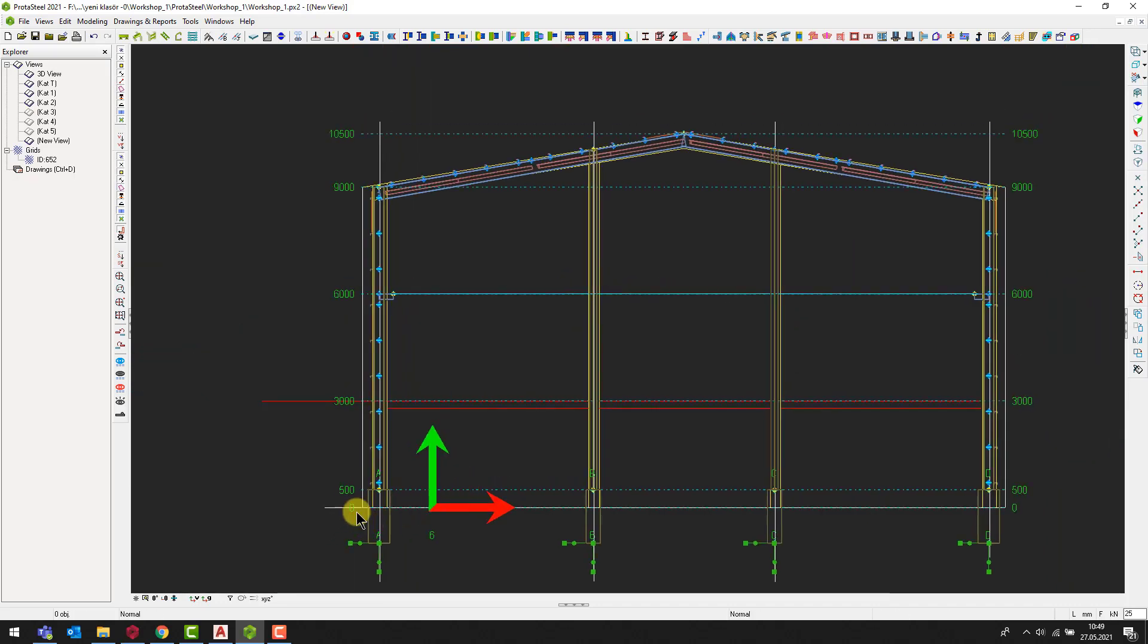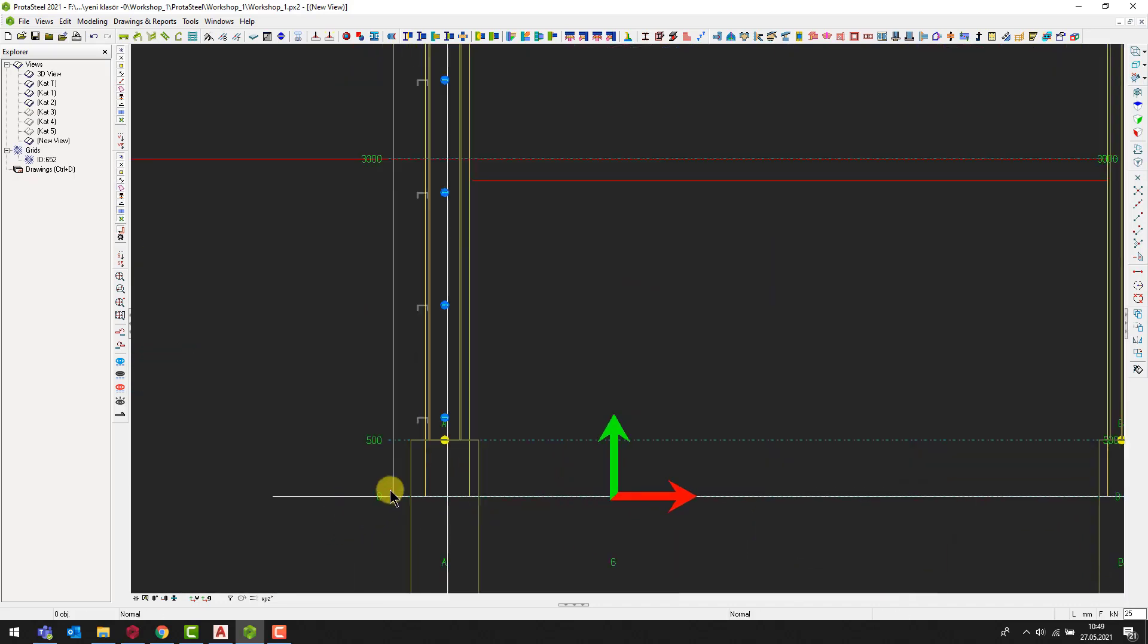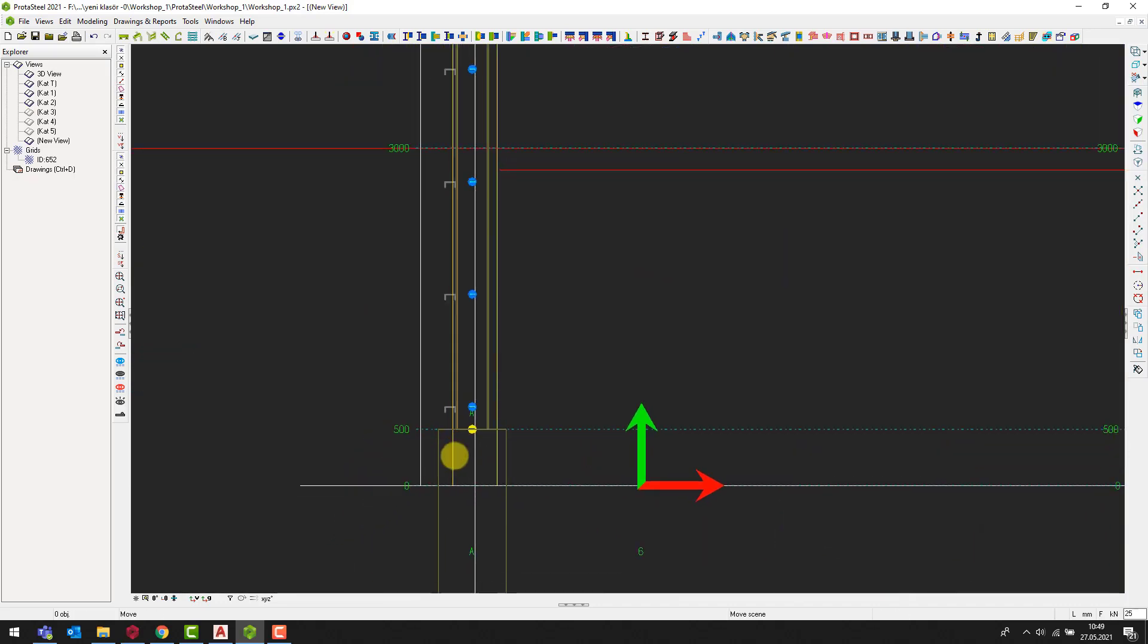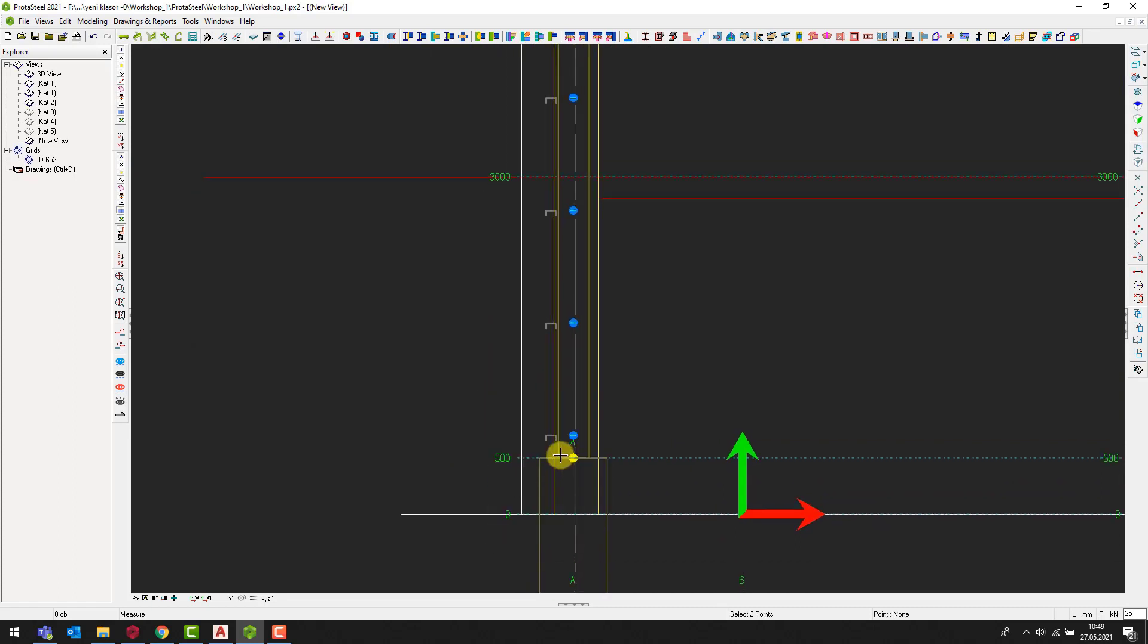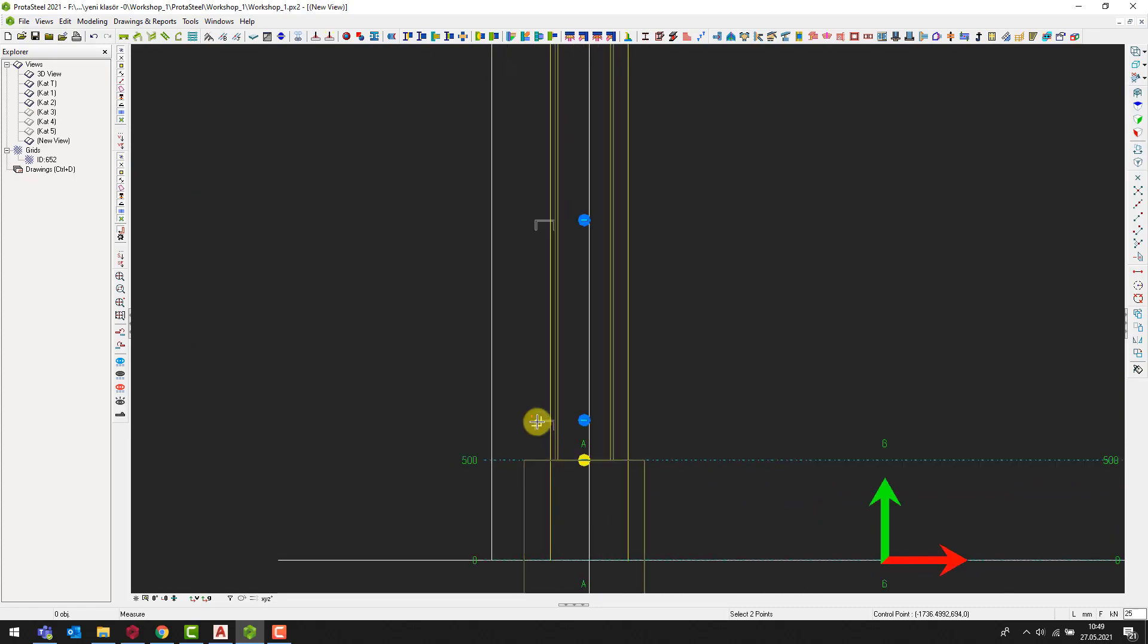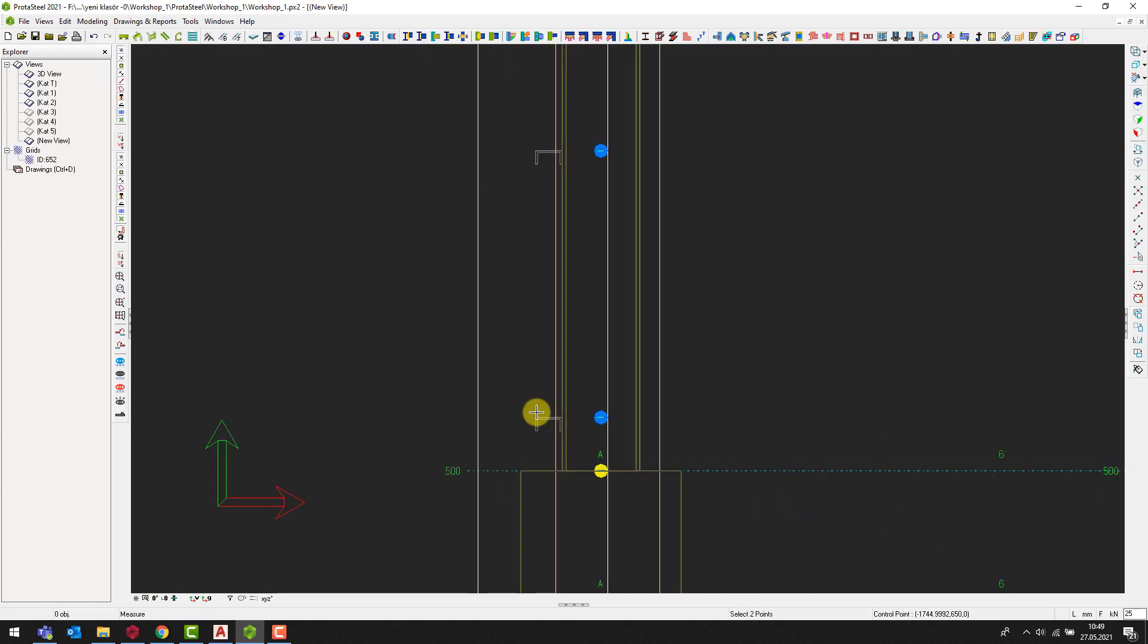Here, you can control the elevation values of the structure. Also, you can use the measure distance command to measure the distance between the members and the reference drawing.